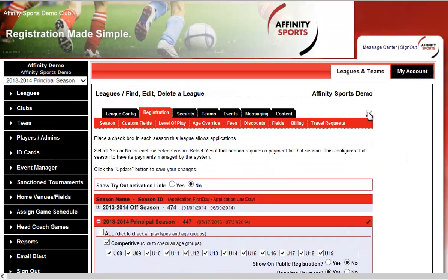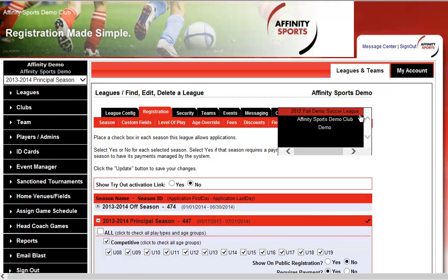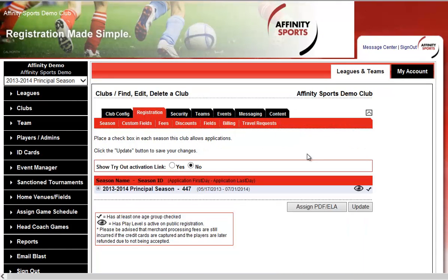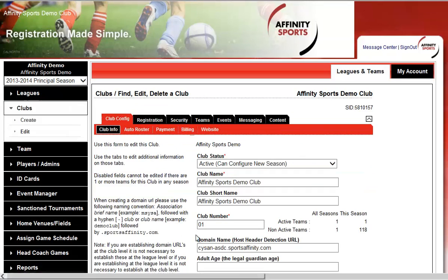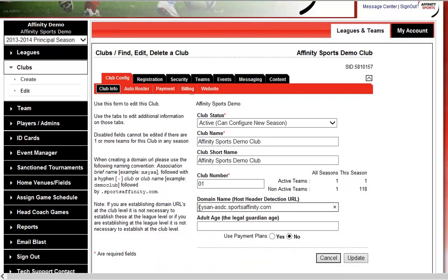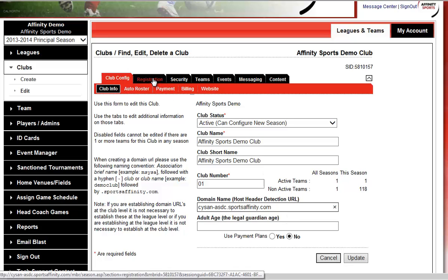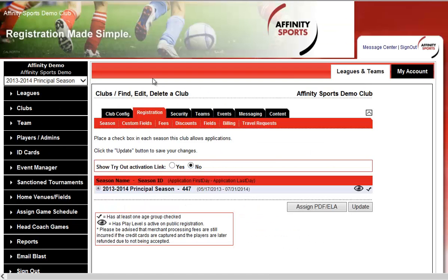Next, select the down arrow and go to the club level. Even if you're a league that has multiple clubs underneath your organization, every club will have their own unique domain name or URL for online registration. Here we have cysan-asdc.sportsaffinity.com. An Affinity Sports representative usually sets this up for you, but you also have the flexibility to do it yourself. Next, click on the Registration tab.